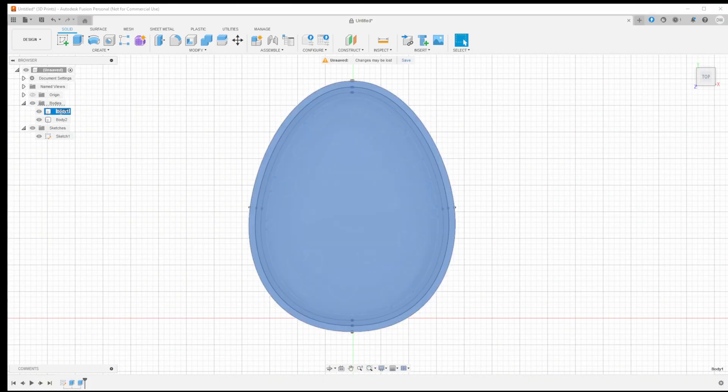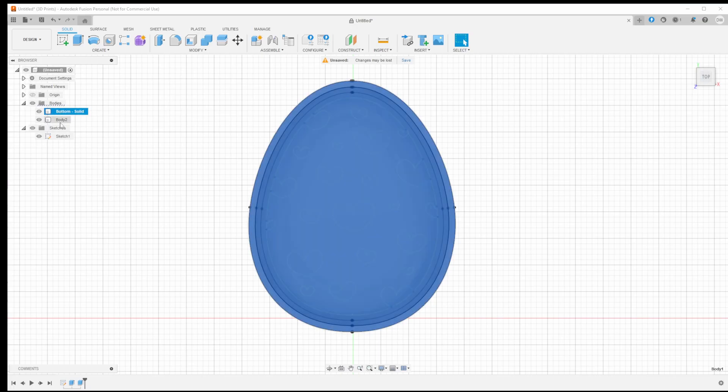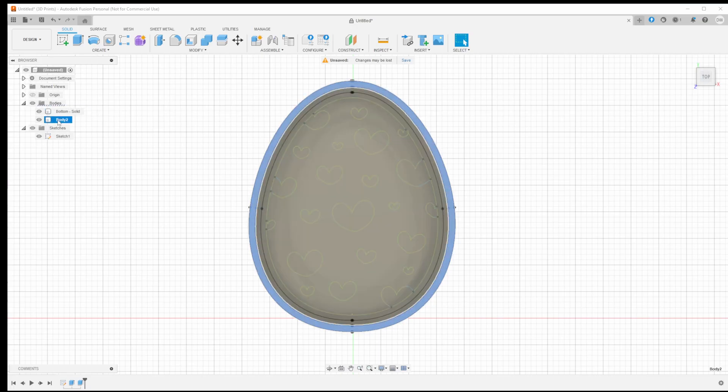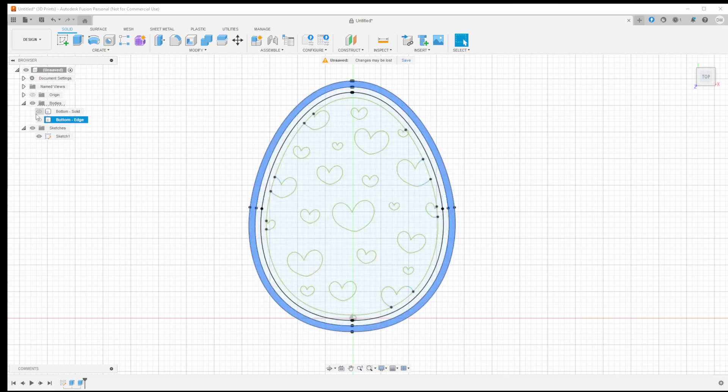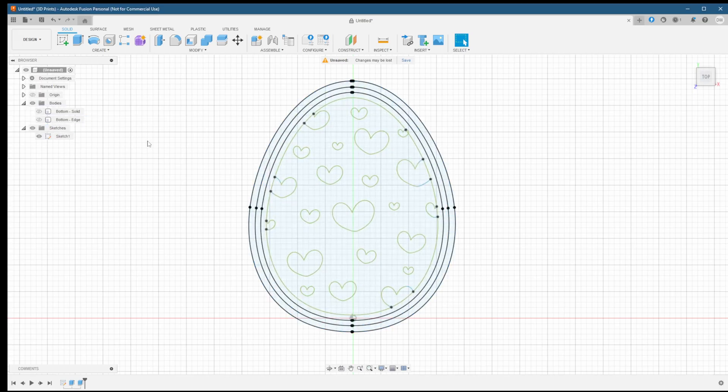Before moving on, let's tidy up here and rename our two bodies so that we're able to refer to them later. This will let us turn bodies on and off quickly to be able to do the next steps. Let's go ahead and hide those bodies so it's easier for us to see what we're doing.